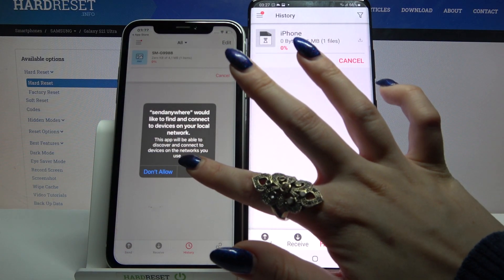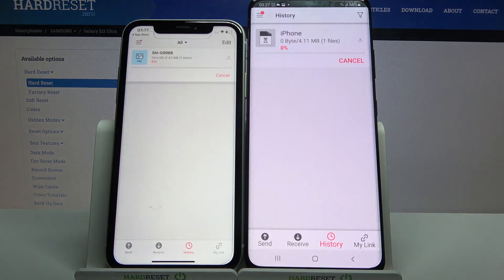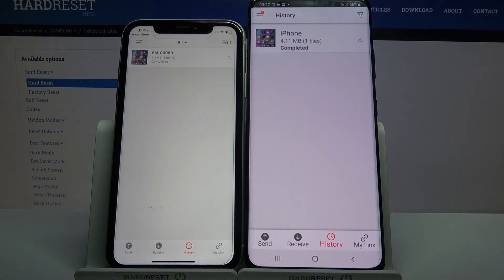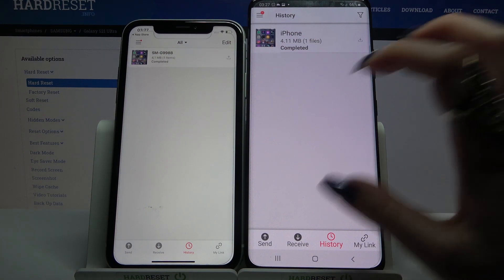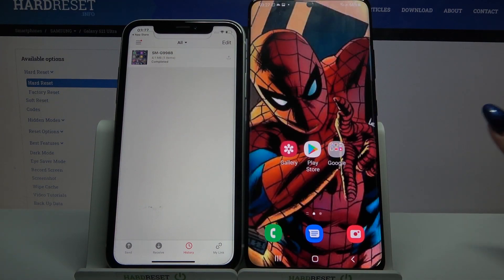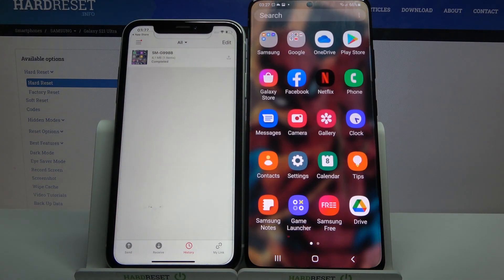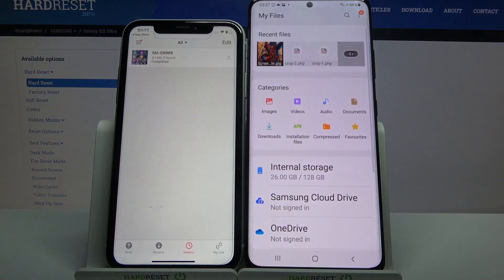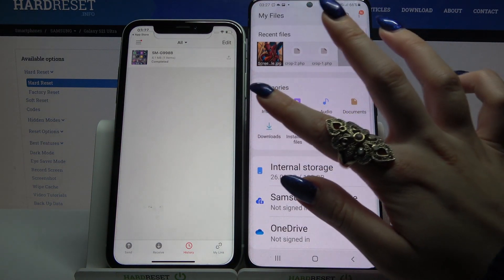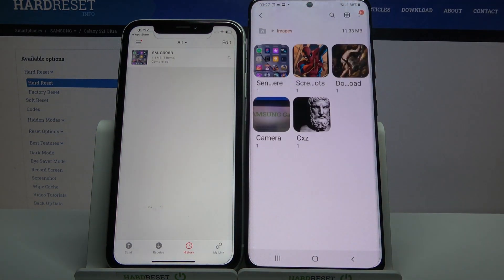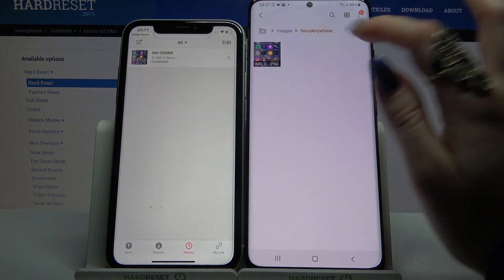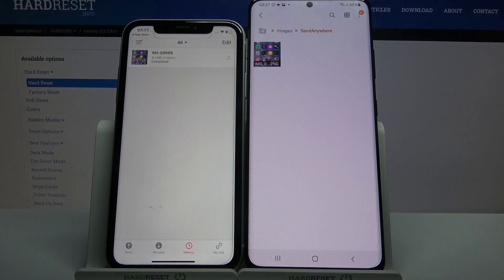Then click OK on Apple and wait. As you can see, my file was successfully transferred. If you want to check it out for sure, you can always go into the app 'My Files', select images, and click on the Send Anywhere folder.